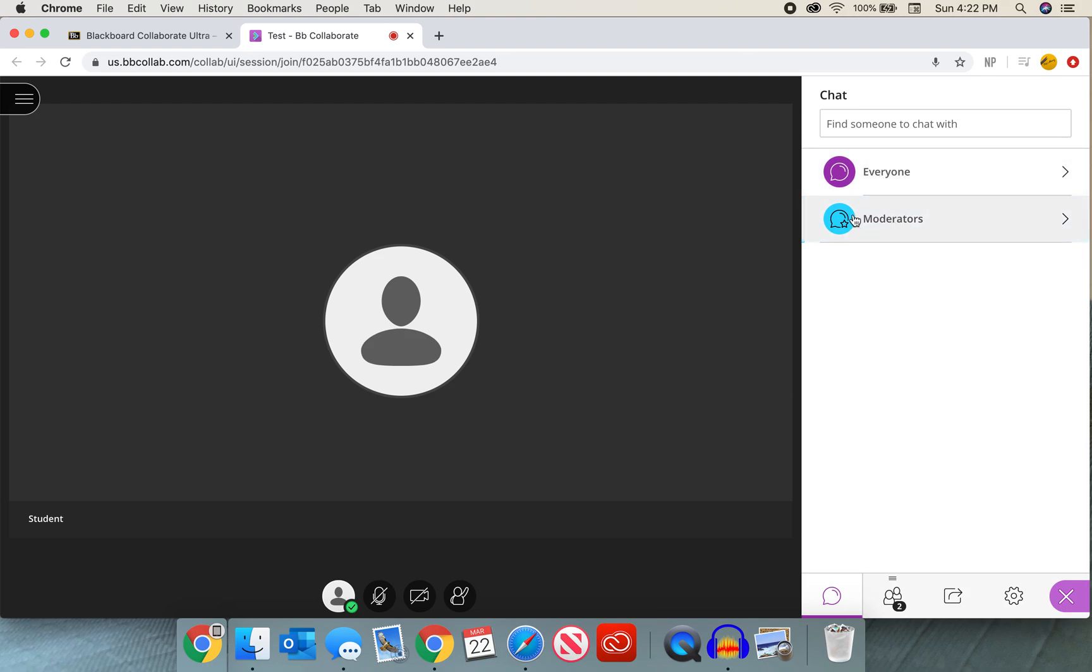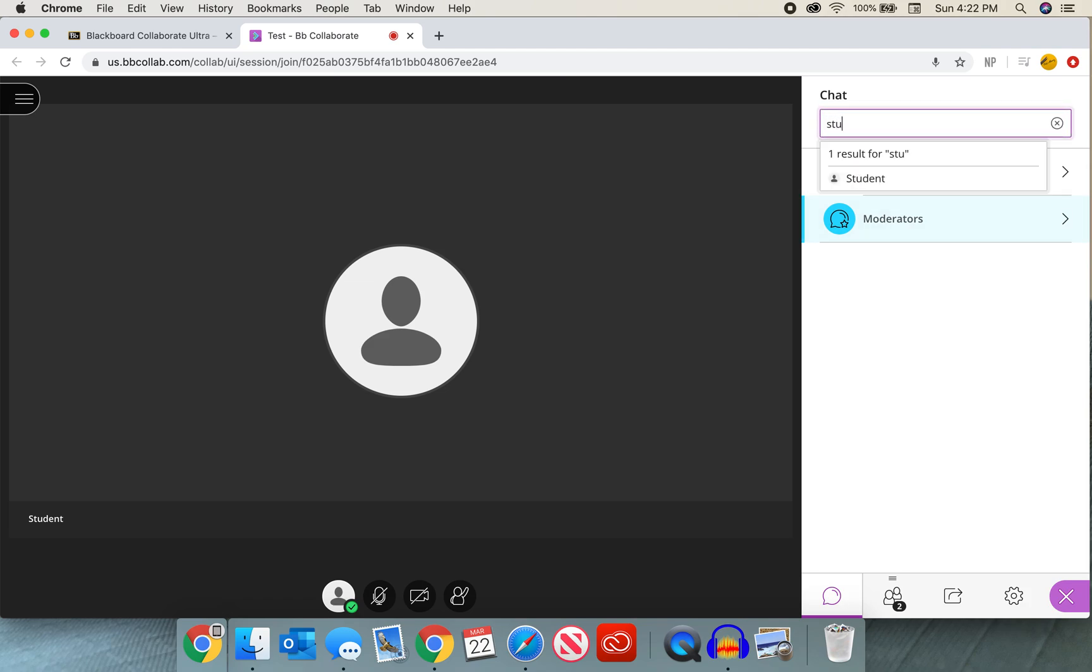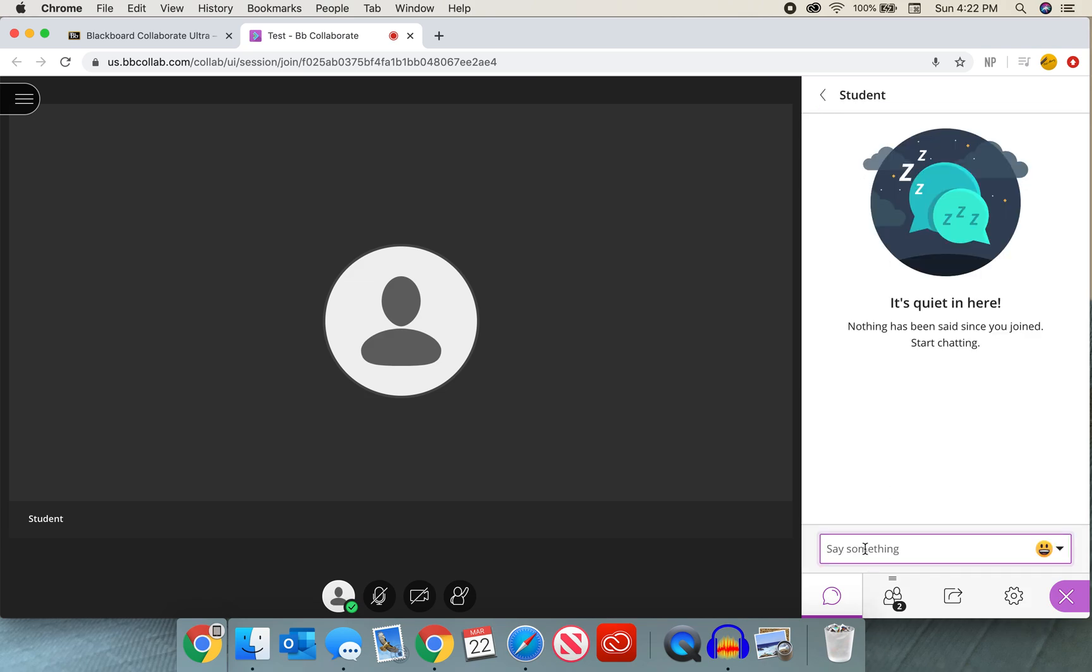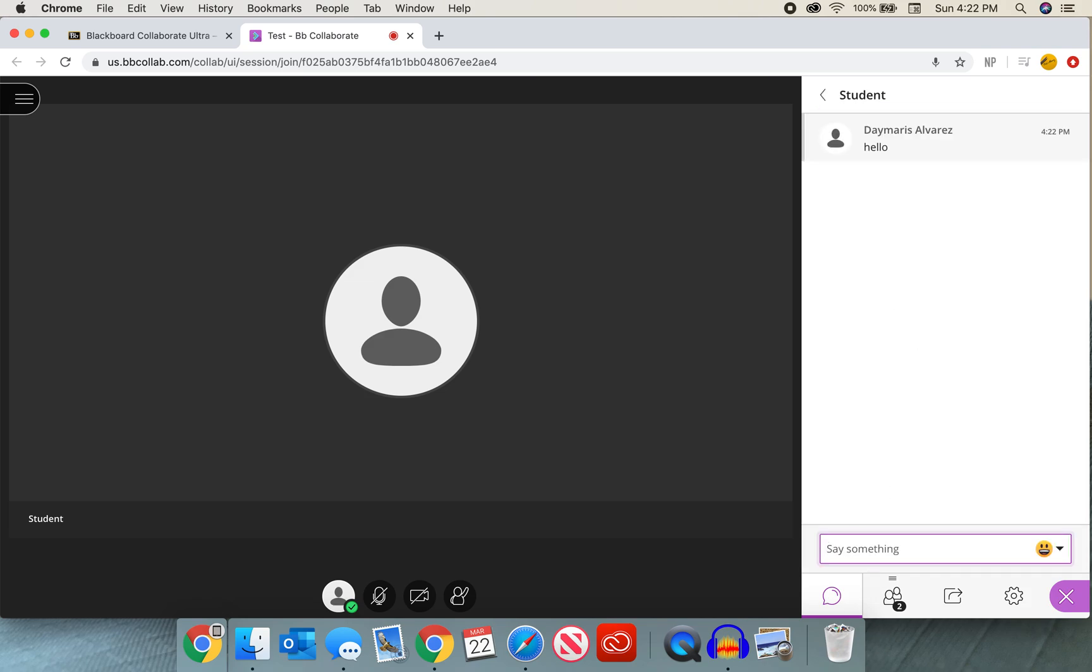We can chat with other moderators if we have another professor in the class who's joining us and might be a moderator as well, and we can also chat with students individually. So if a student is in the classroom, we are able to search for them and send them a message without anyone else in the class seeing those messages.